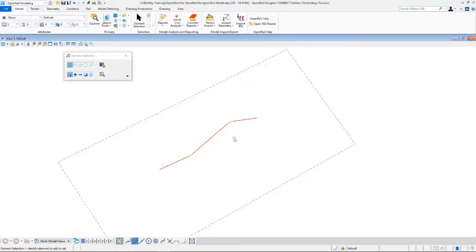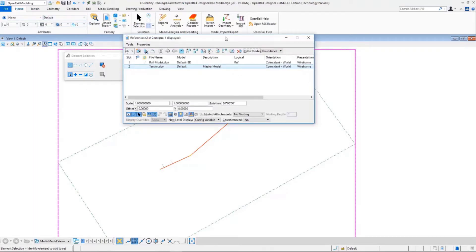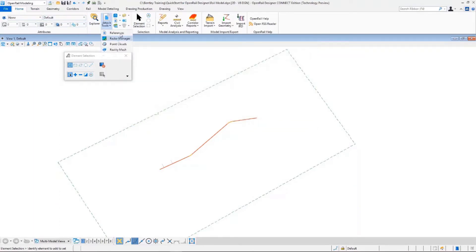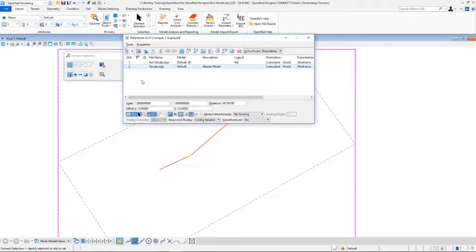In this exercise we'll go through the basic regression commands. First we go to Home and to Attach Tools, where we select the references. We can see that we already have a reference terrain.dgen, which is our terrain file, and railmodel.dgen, which is the 3D model inside this dgen file.